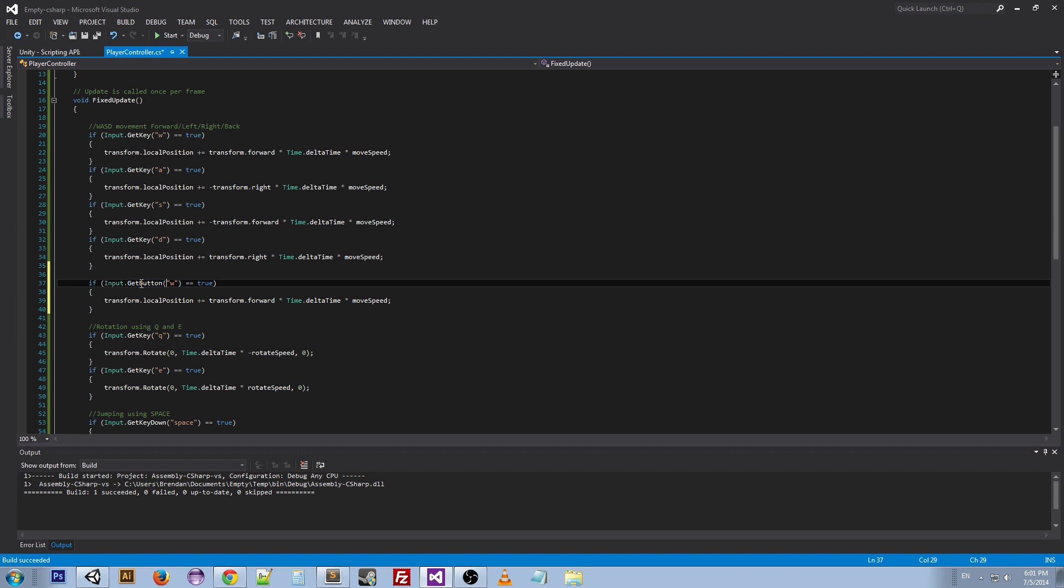We're going to go ahead and do the horizontal first, and we don't actually need this equals equals true. If you just do this, it will take this method and return a true or false depending on if that's the button that's been pushed or not.